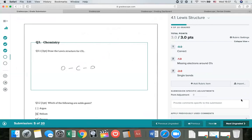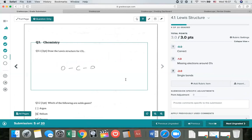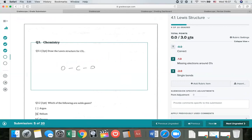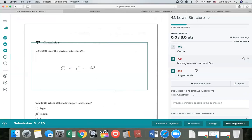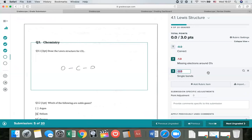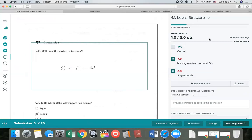Looking at one more submission — this next student is missing the electrons and has single bonds instead of double bonds, so they check off rubric items two and three, giving them a zero out of three. But if about midway through grading we realize a lot of students have this and we don't want to give them all a zero, the nice thing about this shared rubric is you can just change the point value. Now not only did this student get that point back, but every other student who had that item applied also just got that point back. You can edit point values, descriptions, or any part of the rubric at any point during or even after grading, and everyone's score will be recalculated.